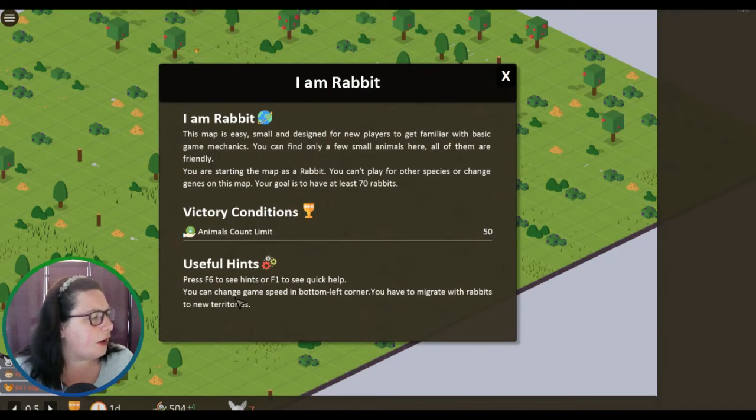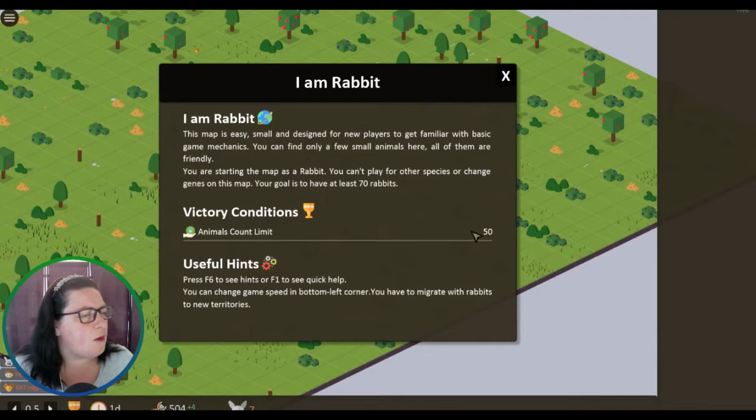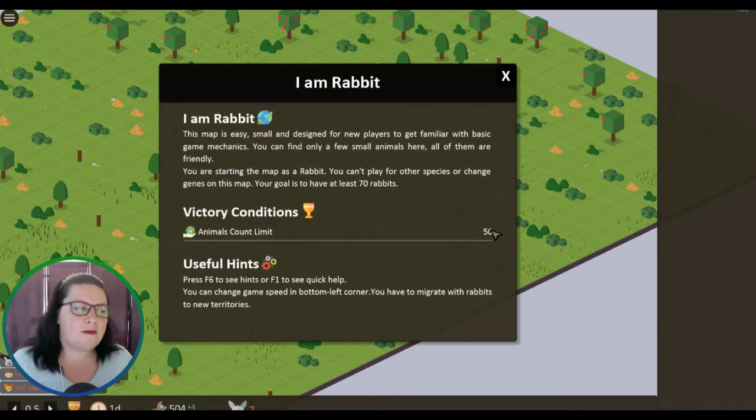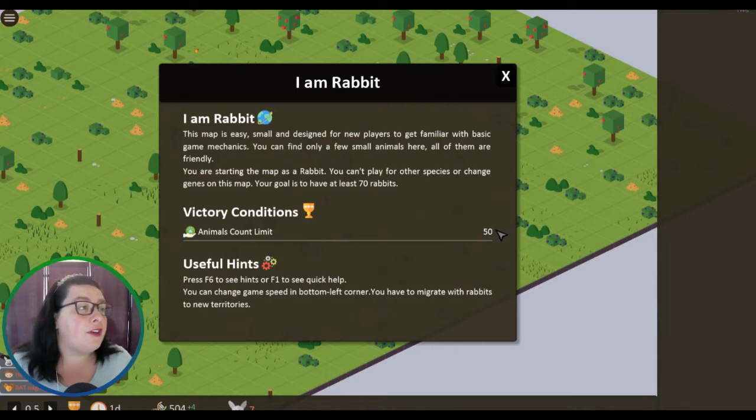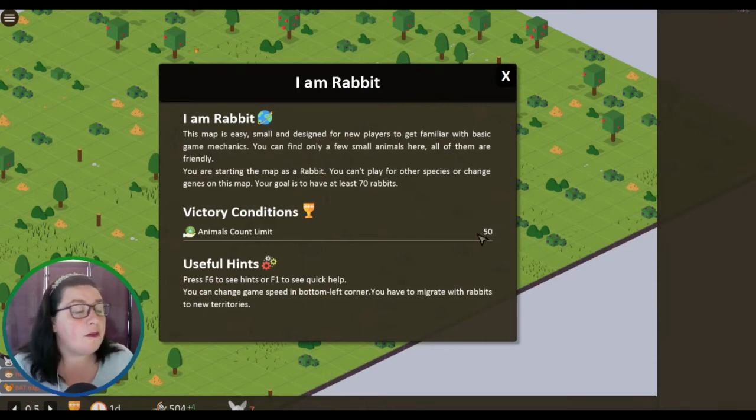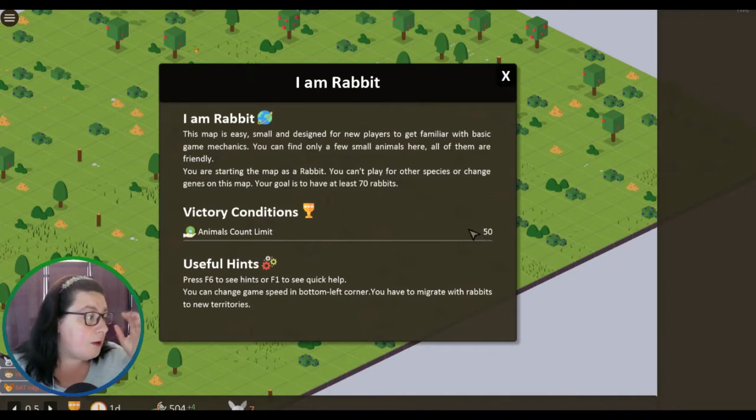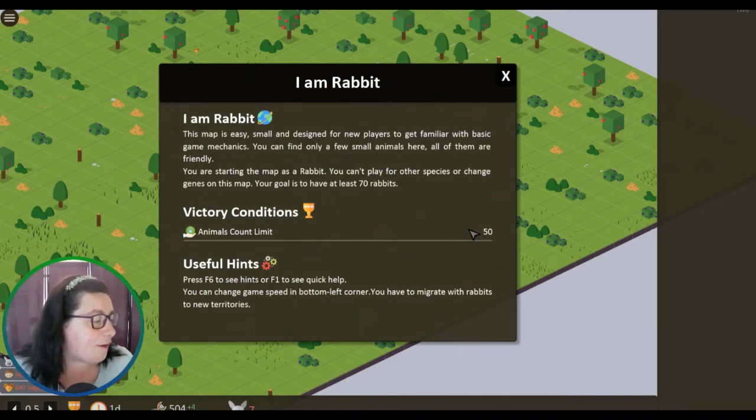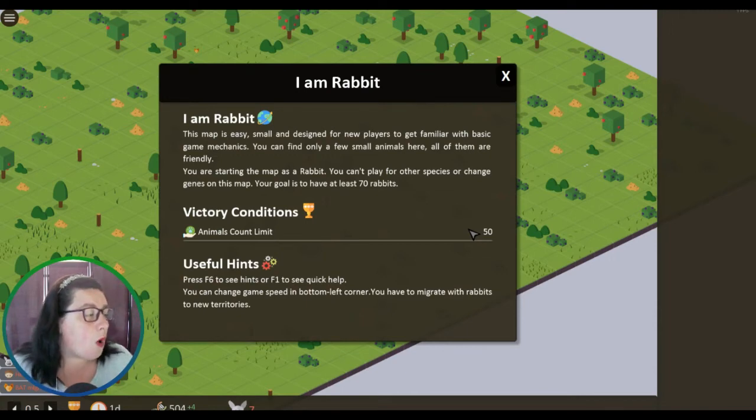I don't know. Well no, because we start off with seven, so I have no idea what this 50 is about. Let me know in the comment section if you are looking forward to this coming out. Useful hints: press F6 to see hints or F1 to see a quick help.